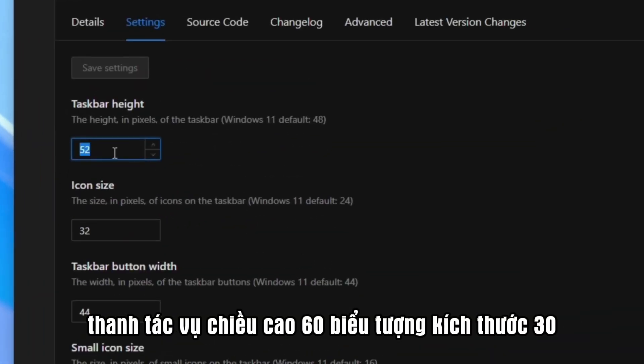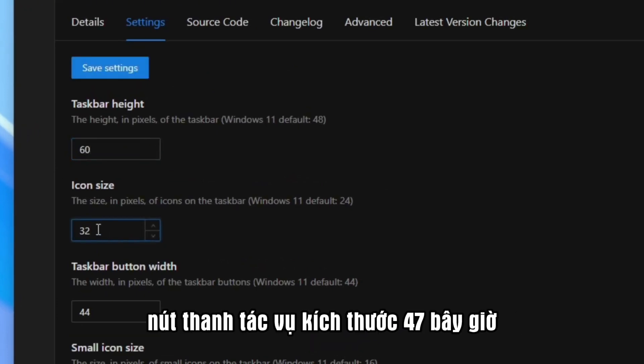Go to Settings and adjust the settings. Taskbar Height, 60. Icon size, 30. Taskbar button size, 47.